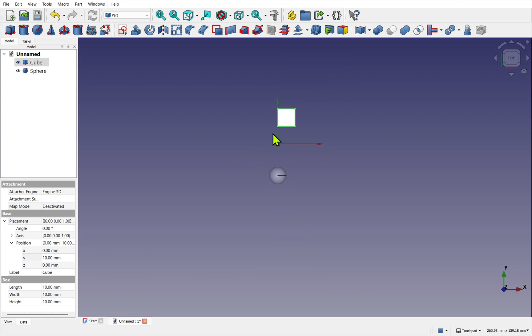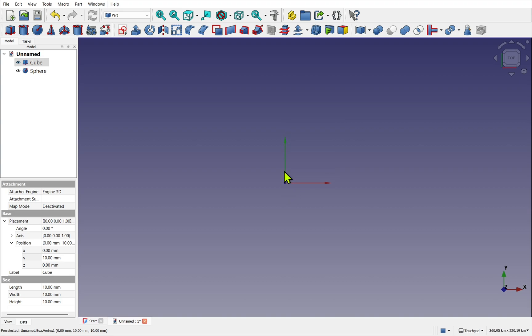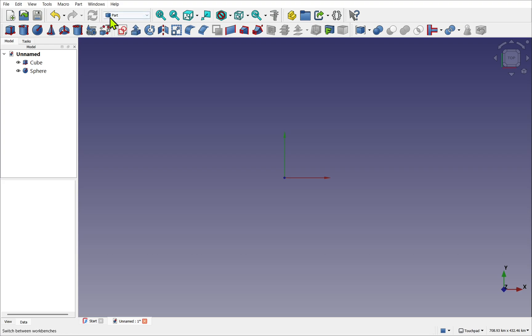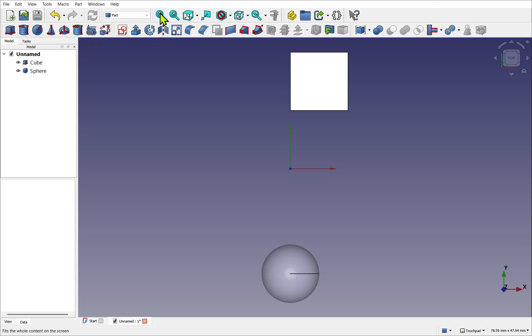Let's say we zoomed out the view so we can't see our objects. How do we get back? Nothing is selected in the tree view at the moment, so we click on some blank space. At the top in the standard toolbar, we have this icon here, which is the Fit All. If I click that, this fits all our objects into the 3D view.